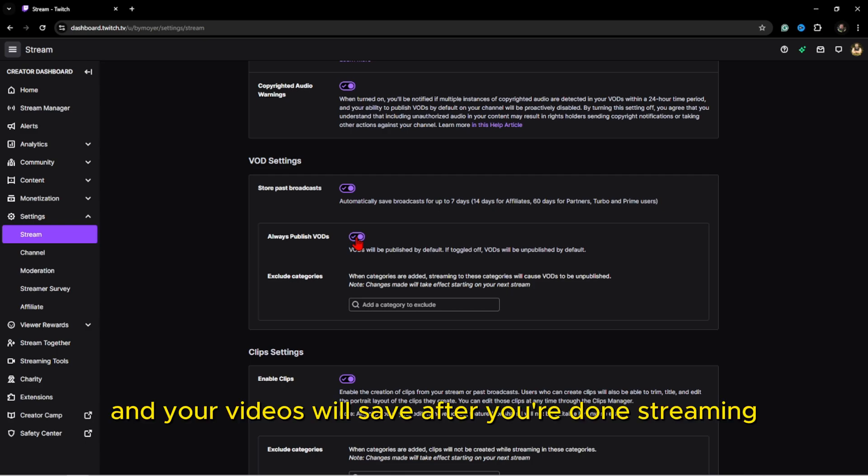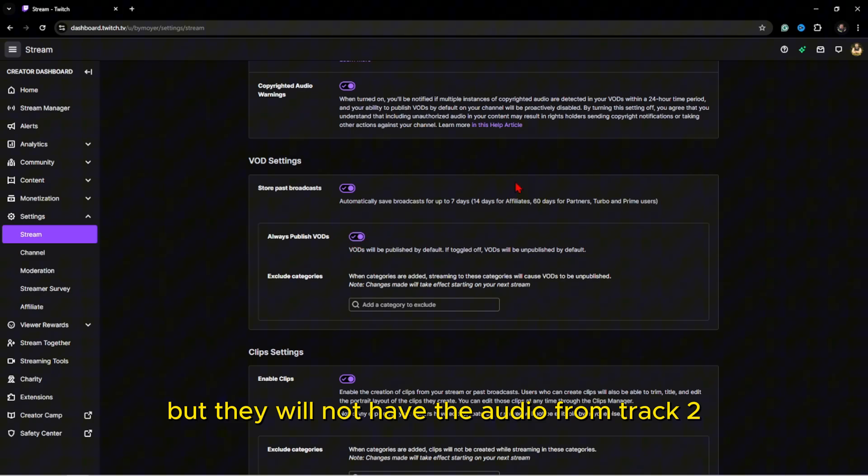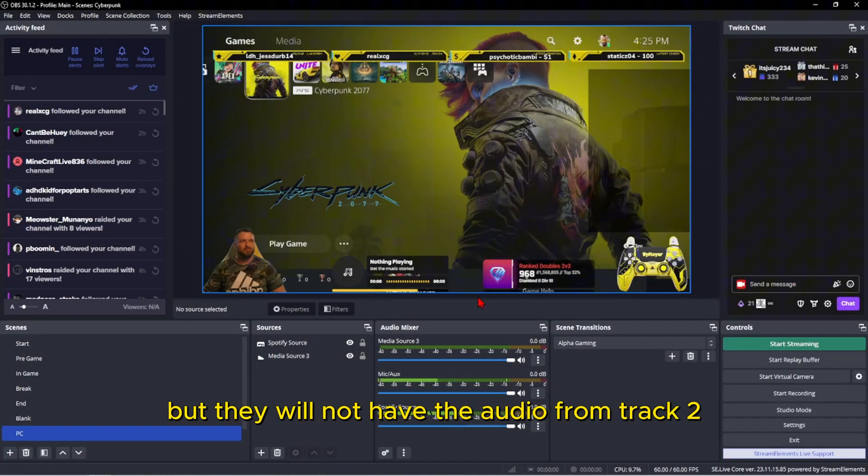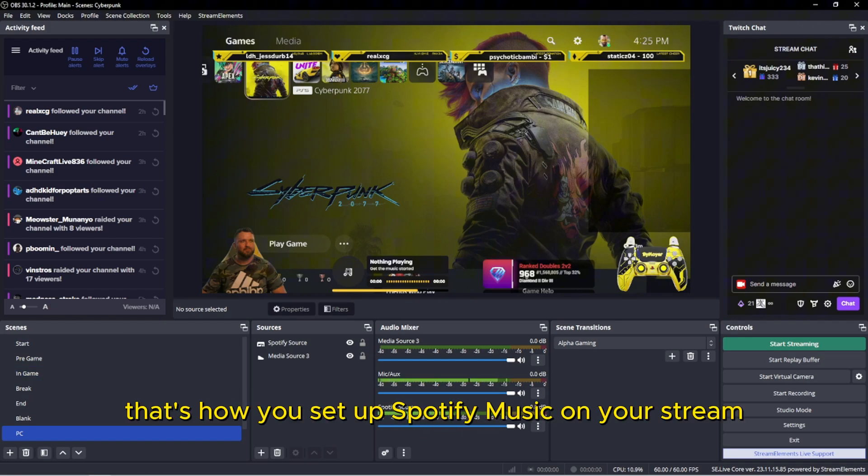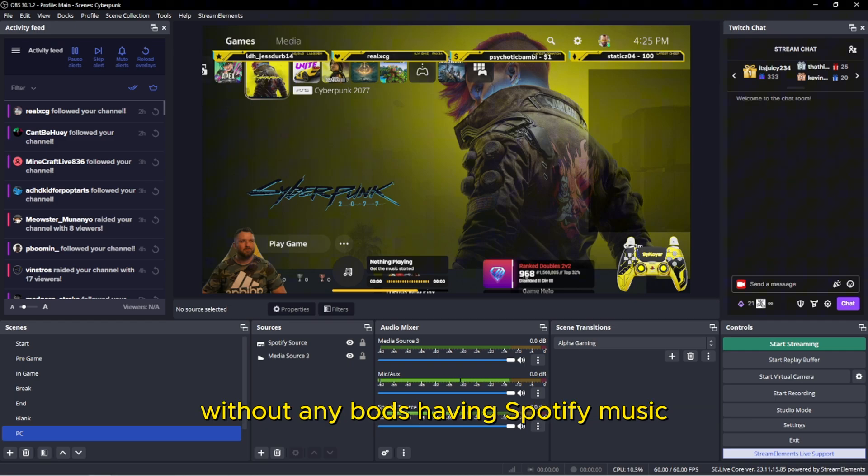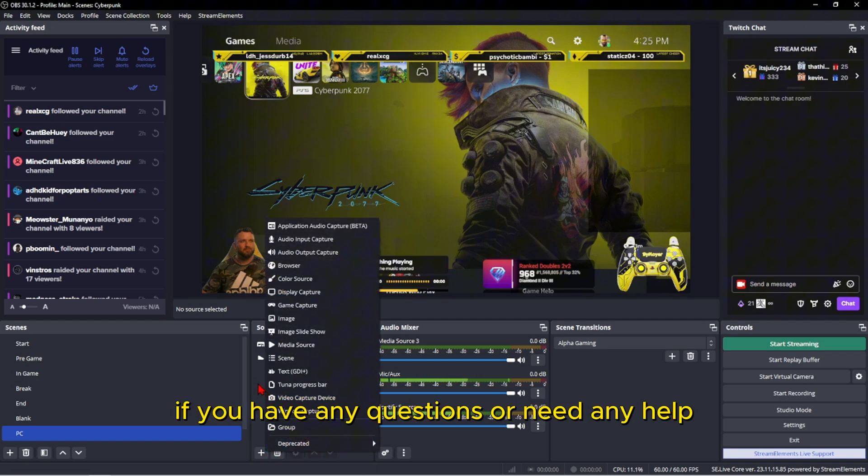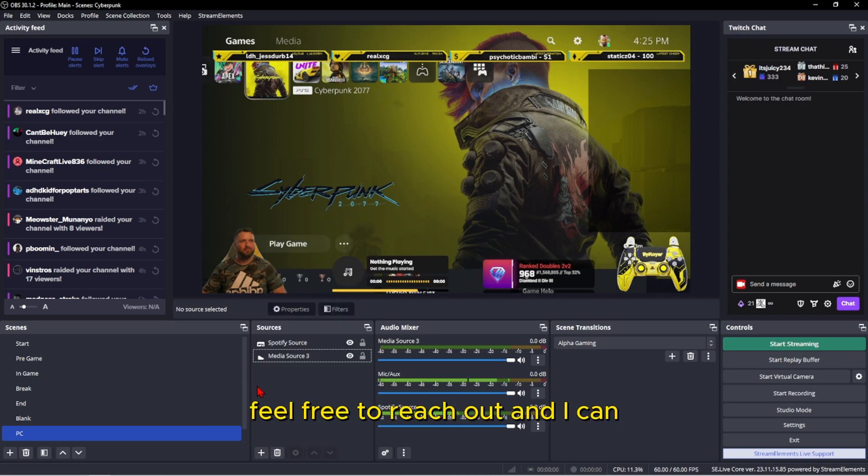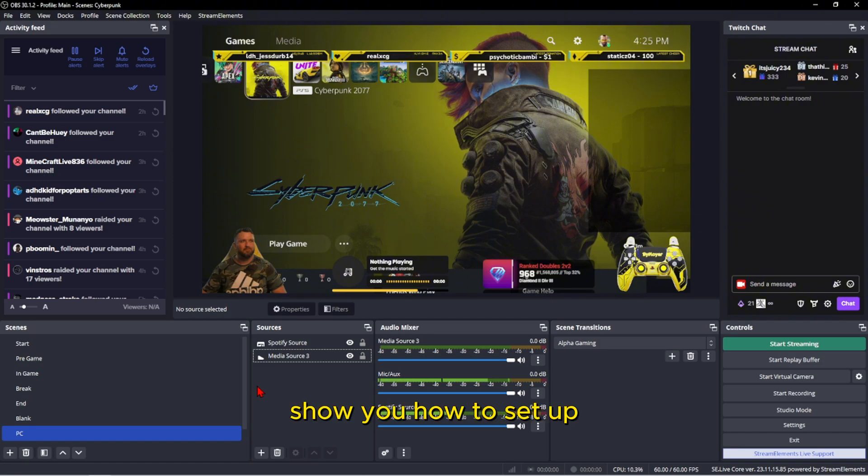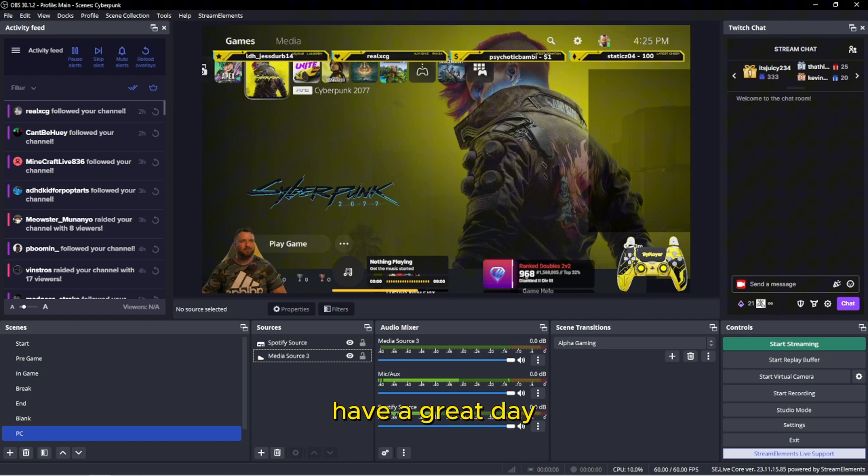And your videos will save after you're done streaming, but they will not have the audio from Spotify source. And that's it, that's how you set up Spotify music on your stream without any VODs having Spotify music. If you have any questions or need any help, feel free to reach out and I can show you how to set up anything that you can't figure out. Thank you, have a great day.